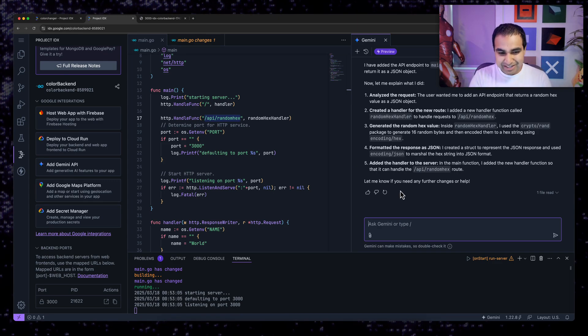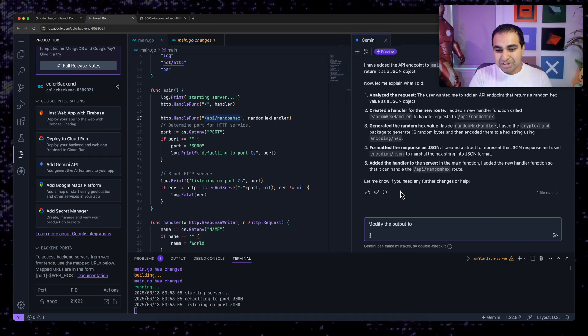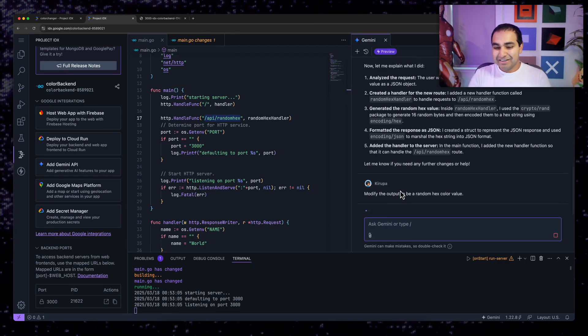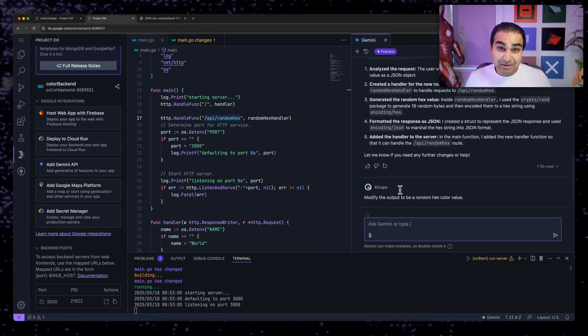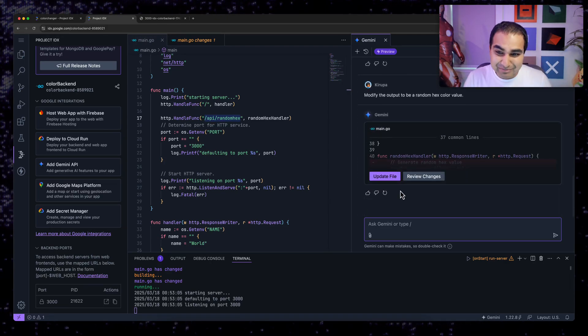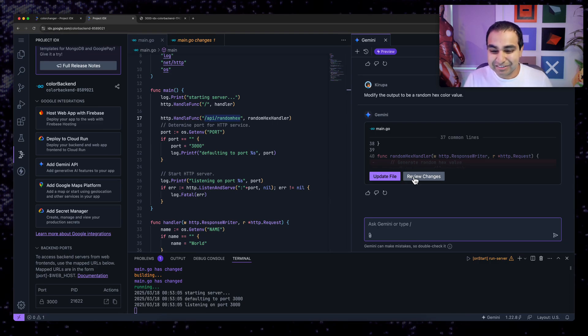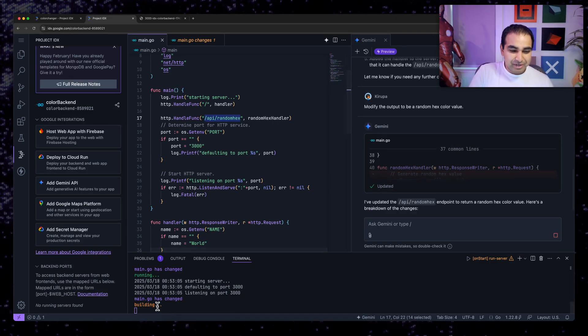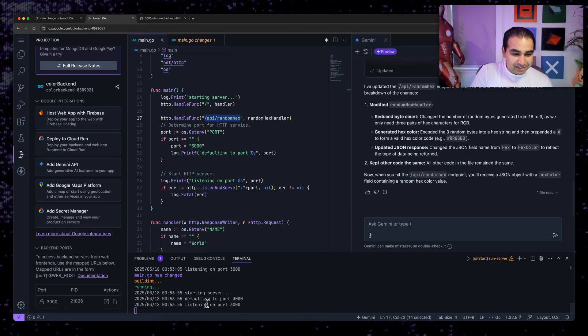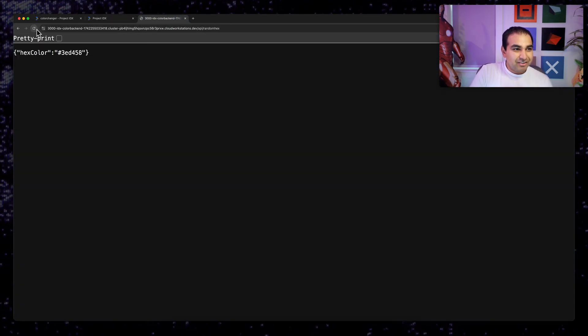Now what is being specified here is an actual hex value. I did not specify it needs to be a random hex color value. So let me go ahead and do that. Modify the output to be a random hex color value, which makes sense because when you tell a computer to generate a hex value, it's going to get a hex value without realizing there needs to be a color file. So I'm going to hit update file. It's going to go ahead and build a project again and it's updated. Now hit refresh again.